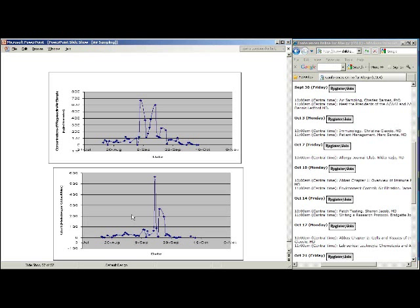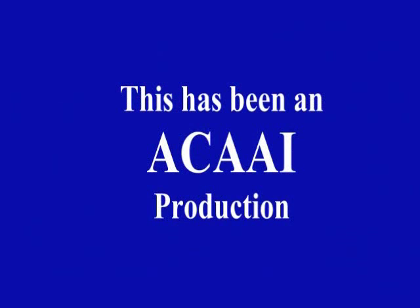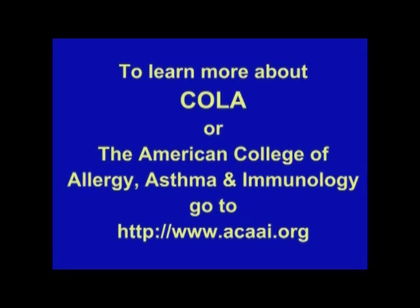Thank you, Dr. Barnes. We're going to pause for about a couple of minutes while we change gears, and then we'll be back to start our next session where we meet the president of the American Academy of Allergy and the American College of Allergy. This has been Conferences Online Allergy from Children's Mercy Hospitals and Clinics in Kansas City. This has been an ACAAI production. To learn more about Conferences Online Allergy or the American College of Allergy, Asthma, and Immunology, go to www.acaai.org.